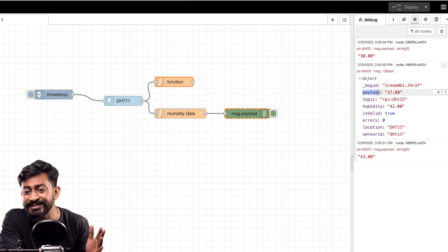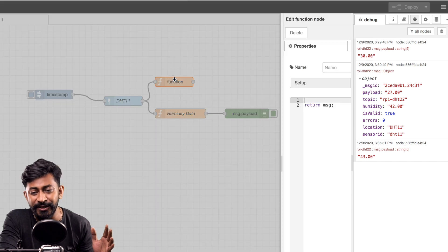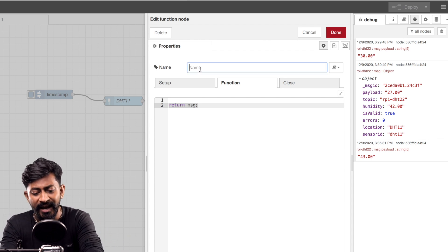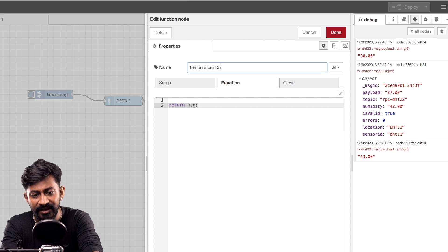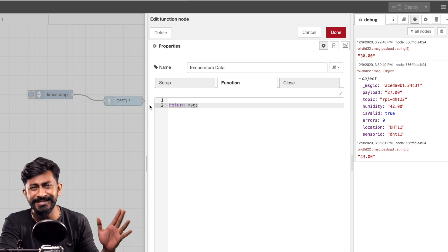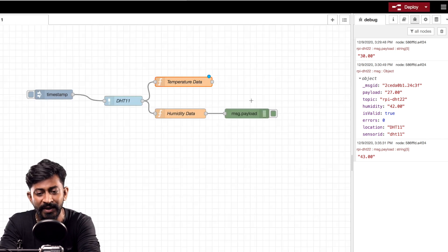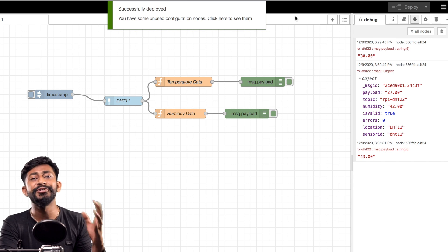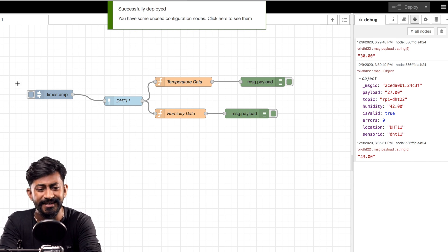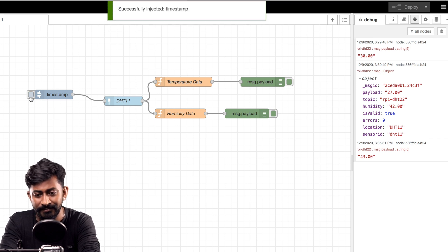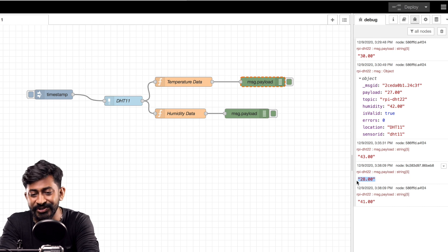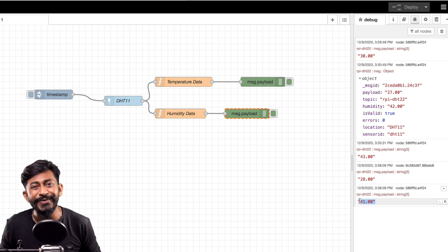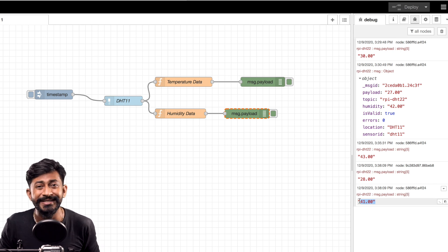Similarly, let's filter the temperature data. The temperature data is already stored in message.payload by default, so if we just return the message as-is without manipulating any variables, we'll get the temperature data. Name this function 'temperature data' and click done. Add another debug node and connect it. After deploying and injecting, we get temperature and humidity data separately — temperature is 28 degrees Celsius and humidity is 41 percent. This is how you use the DHT11 sensor with Node-RED.